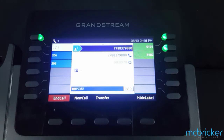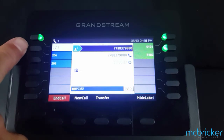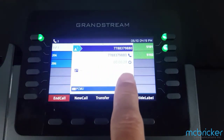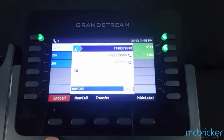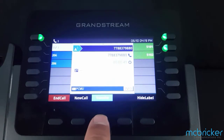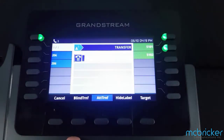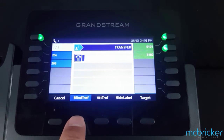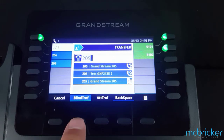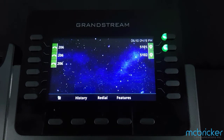With an active call, indicated by a solid green light against your call appearance button, the bottom of the display shows a menu where you can end the call, initiate a new call, or transfer. Selecting transfer refreshes the menu options and allows you to perform a blind transfer. You can dial an extension, select blind transfer, and the call has been transferred to your colleague. If unanswered, in most cases it will end up in the user's mailbox.